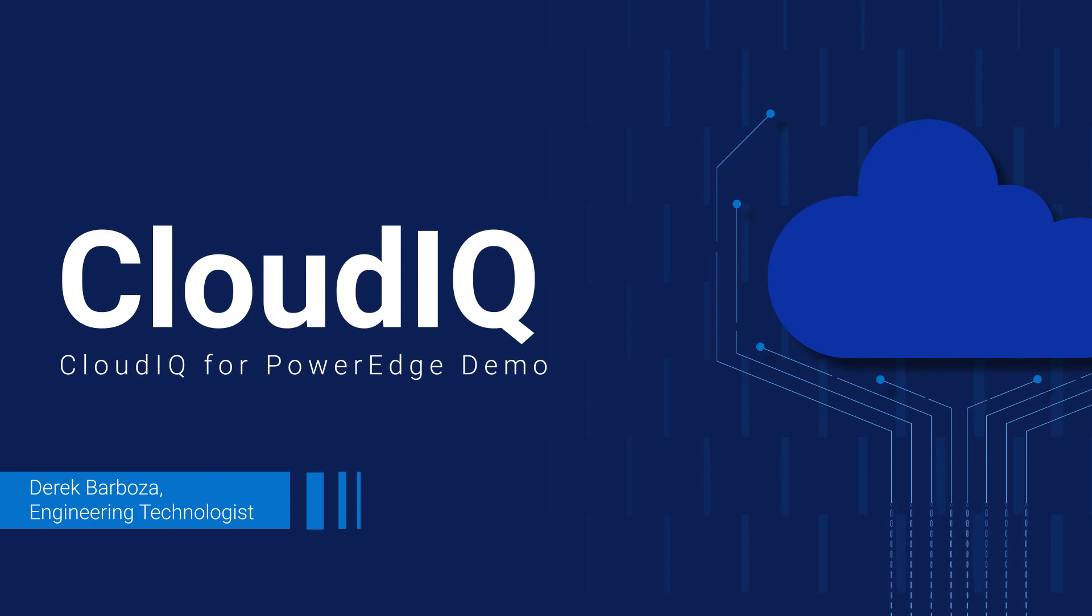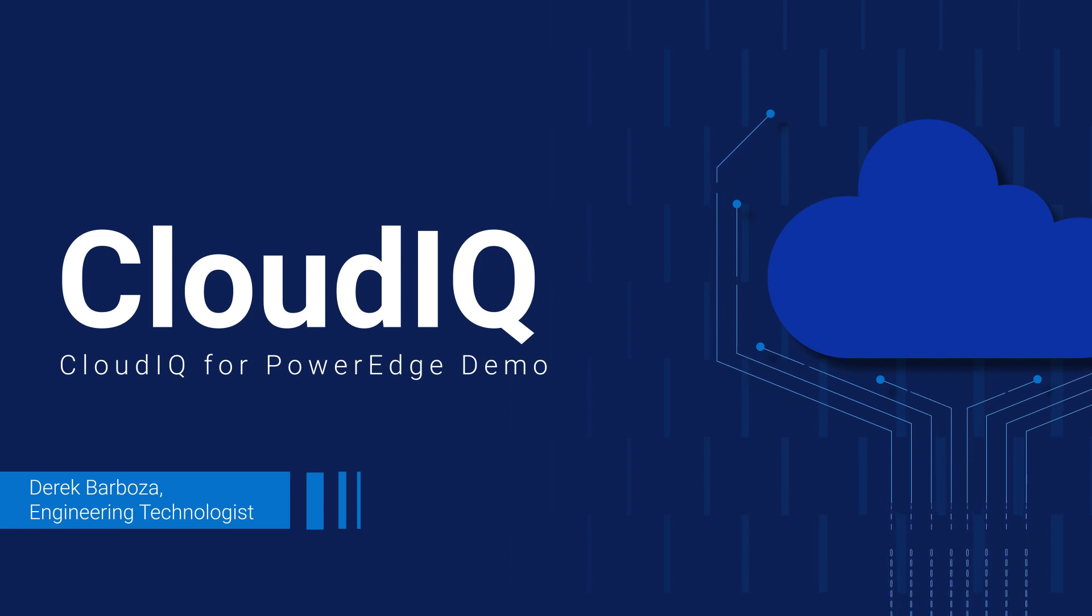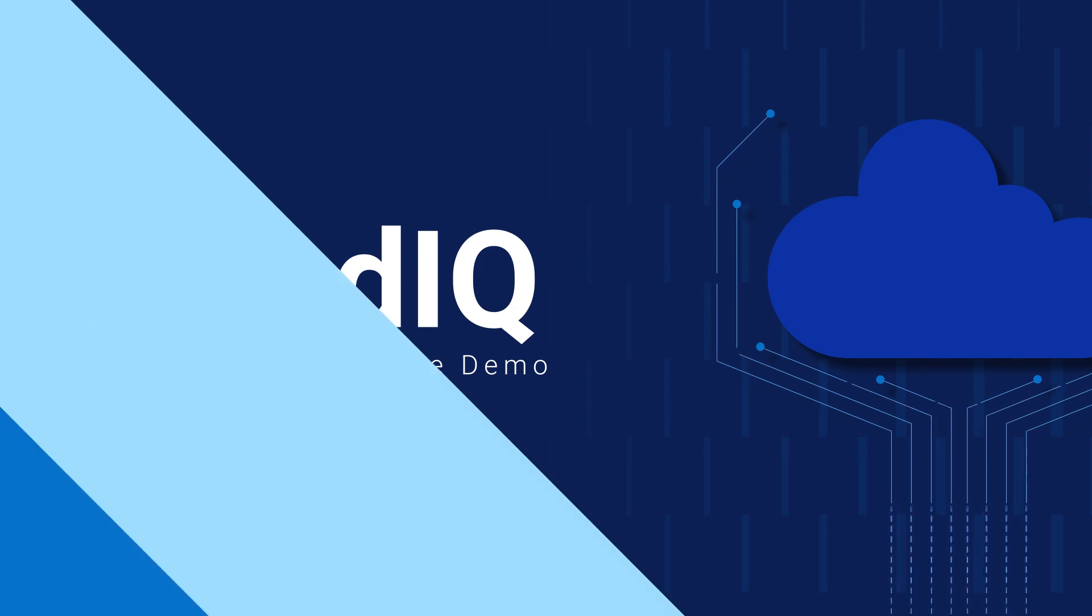Hi, my name is Derek Barbosa, and I'm going to demonstrate how Dell's CloudIQ AIOps application gives you a single portal to simplify how you maintain the health, cybersecurity, and sustainability of your entire server inventory across all your locations.